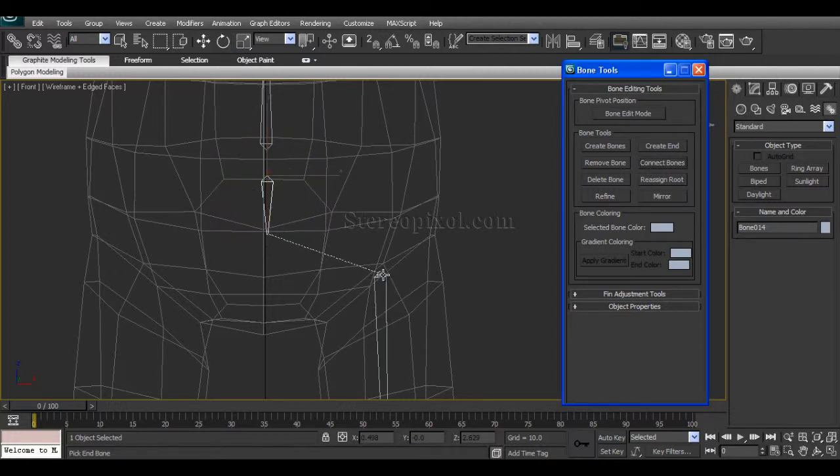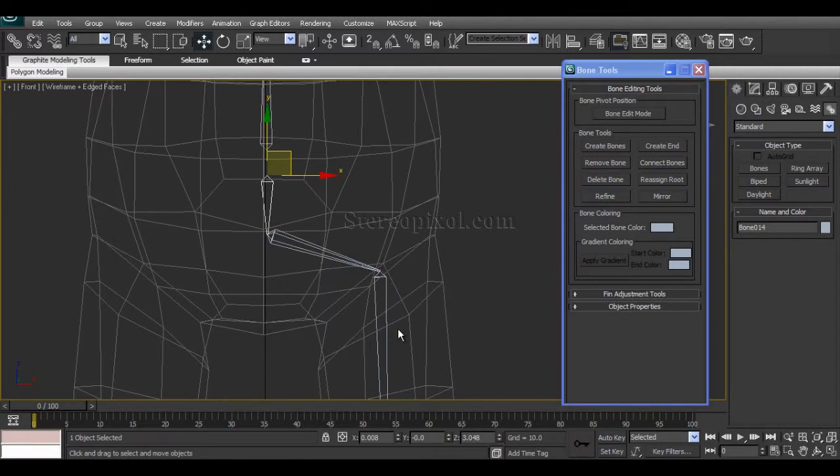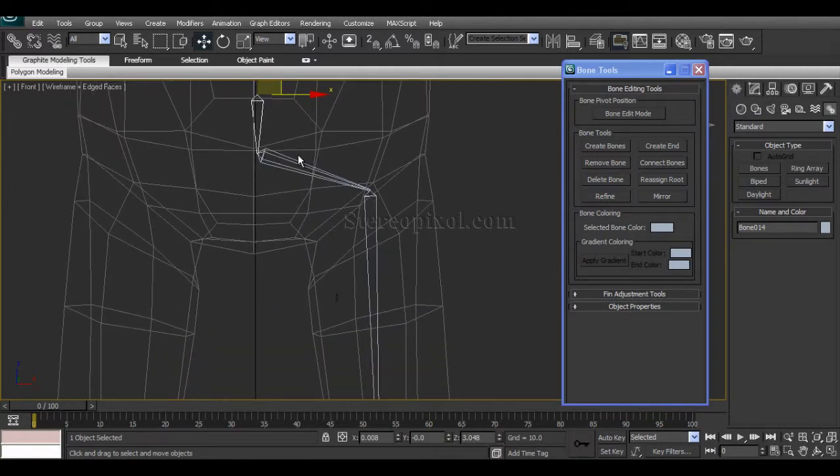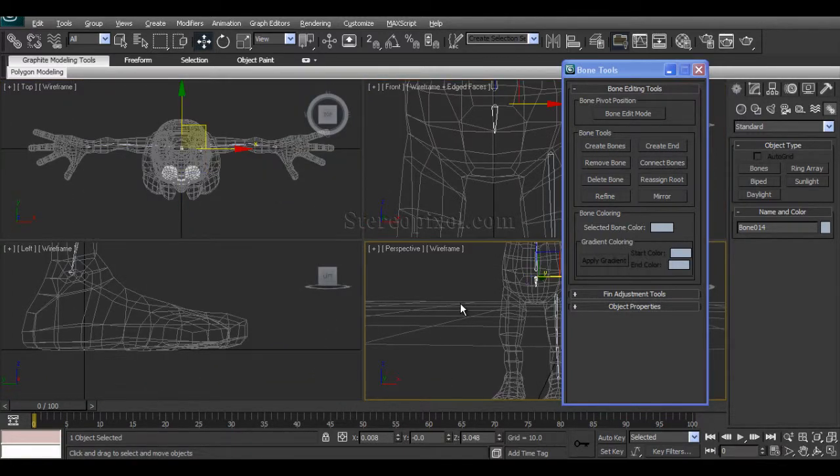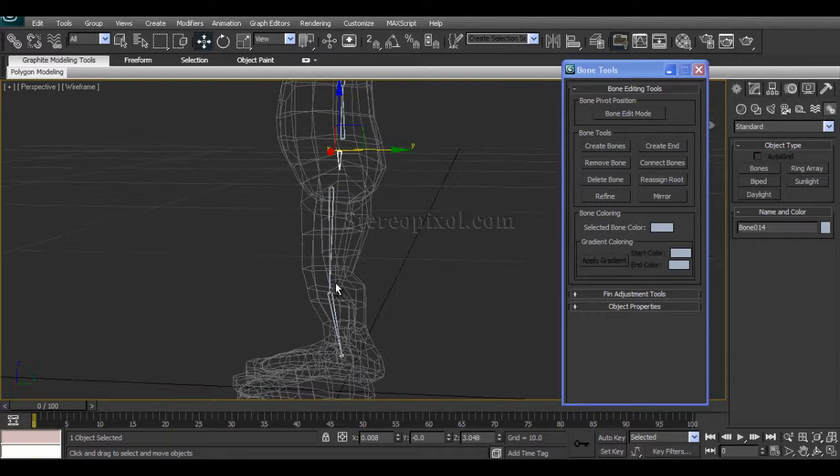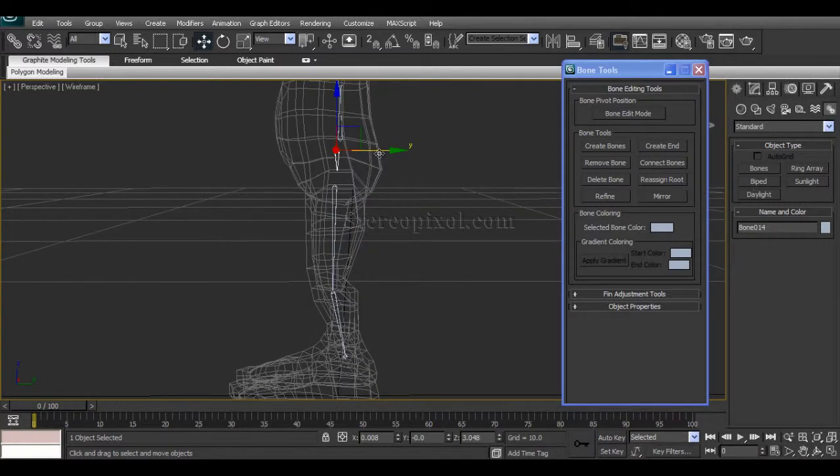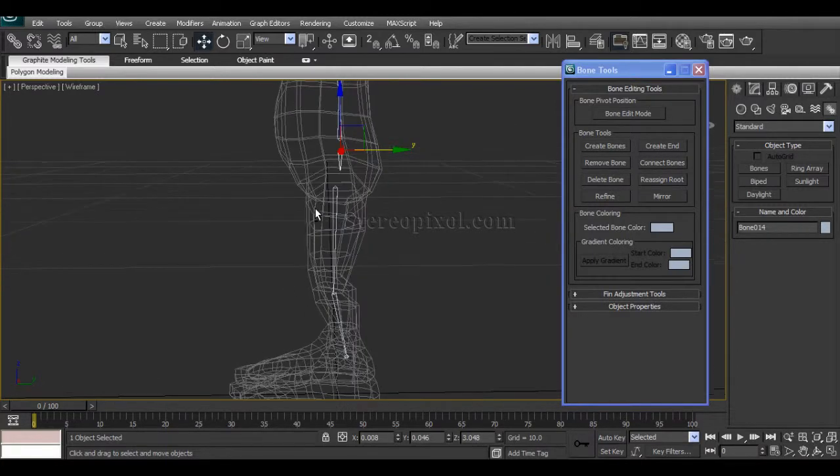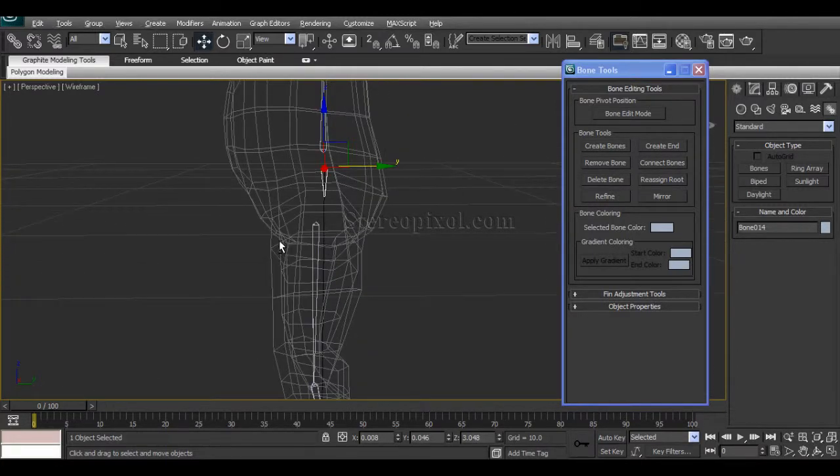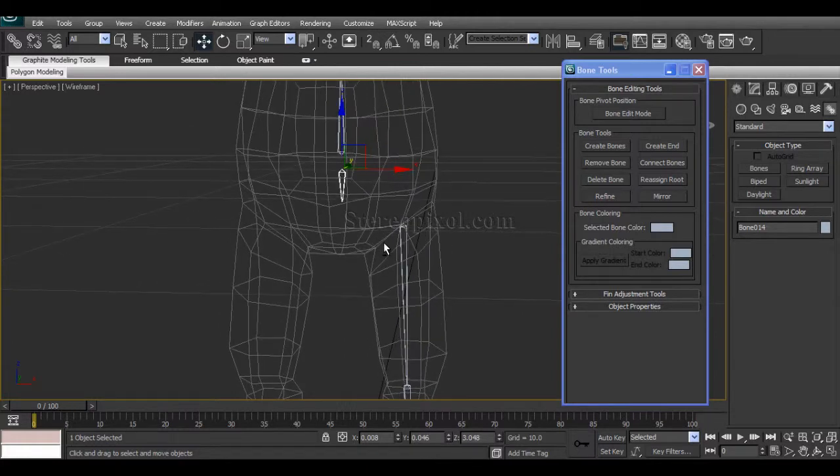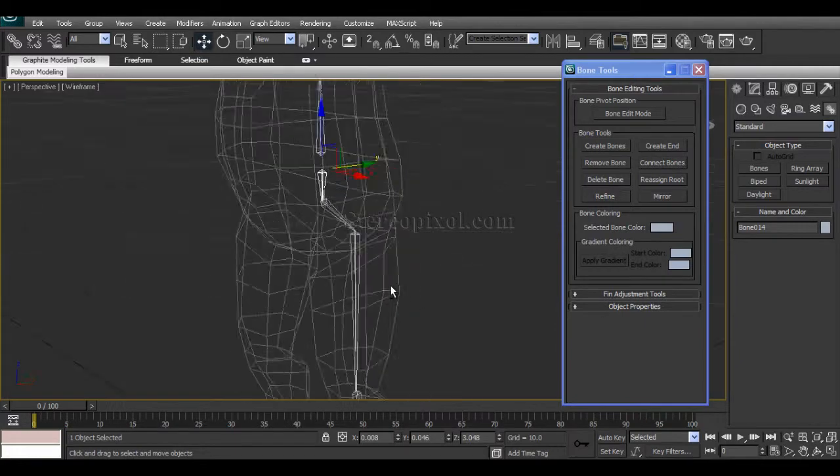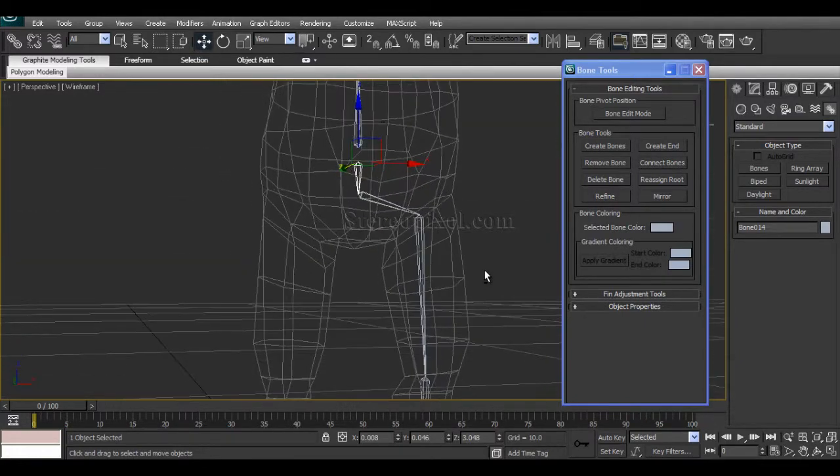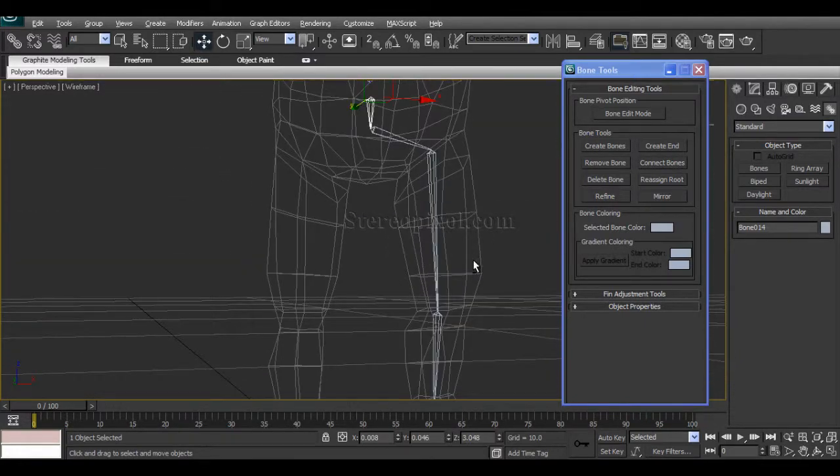Now, before that, you just have to reposition it and make it just underneath the pelvic bone. Then select the hip bone, Connect Bones, and select the leg bone.